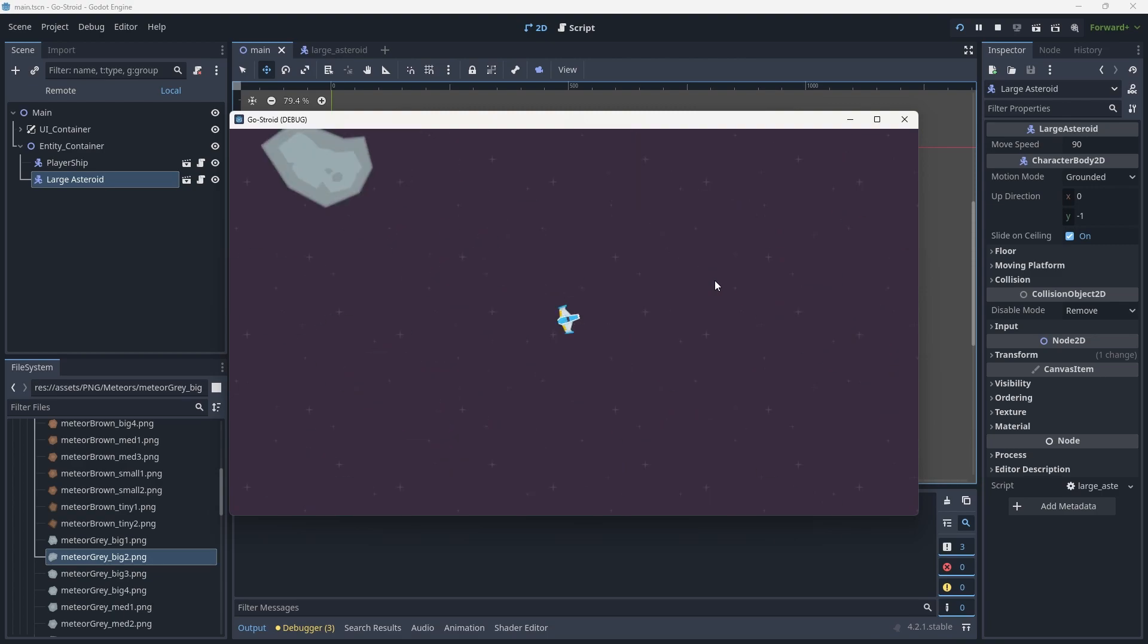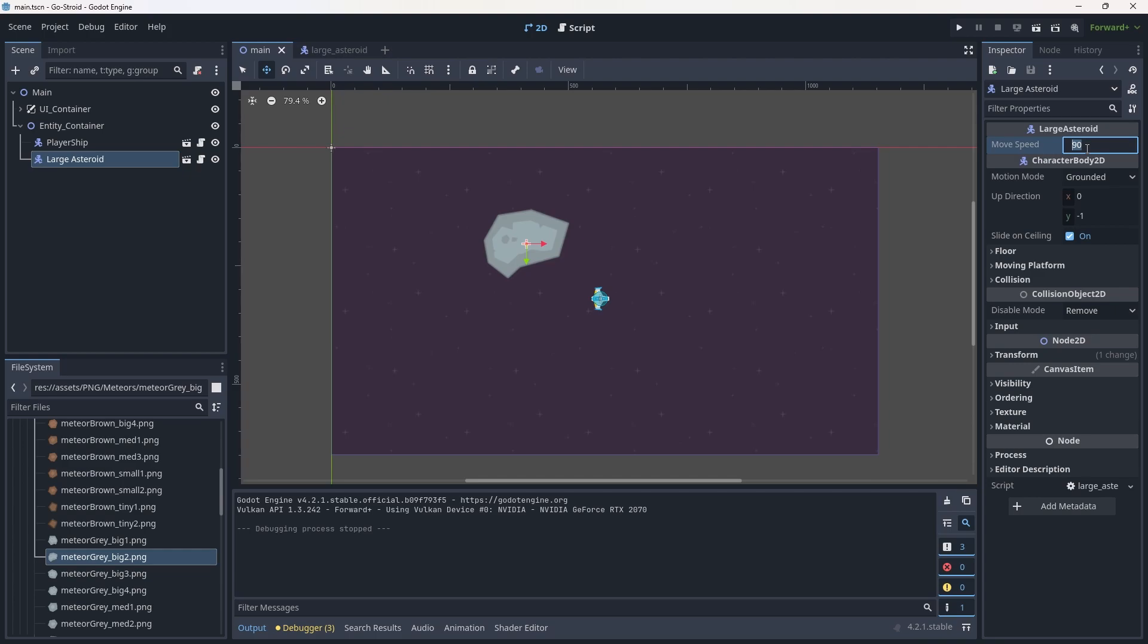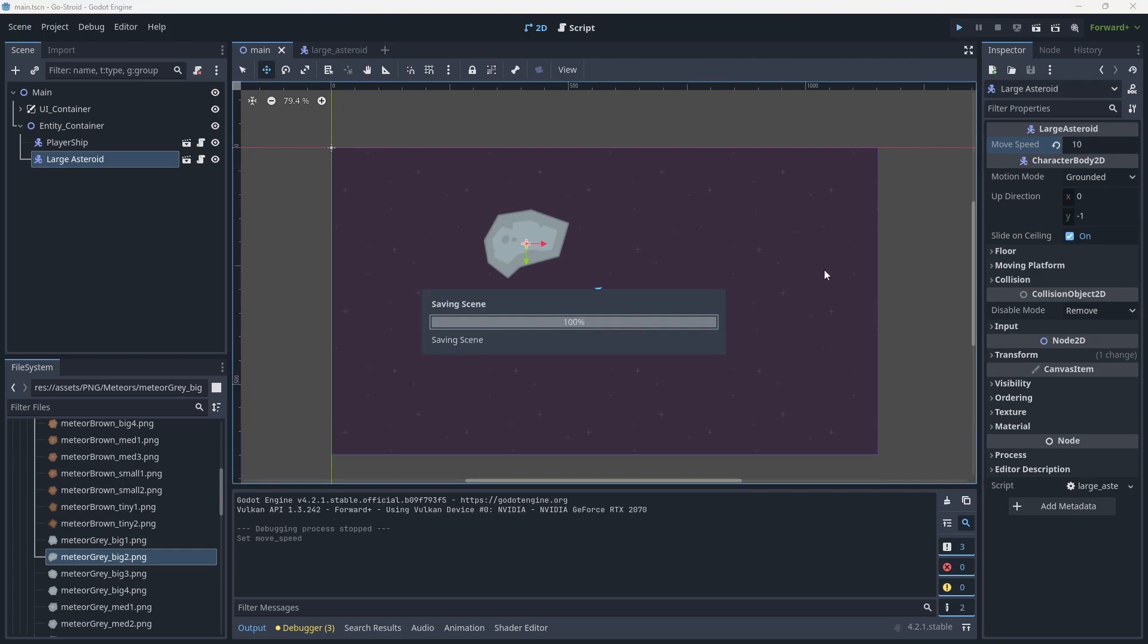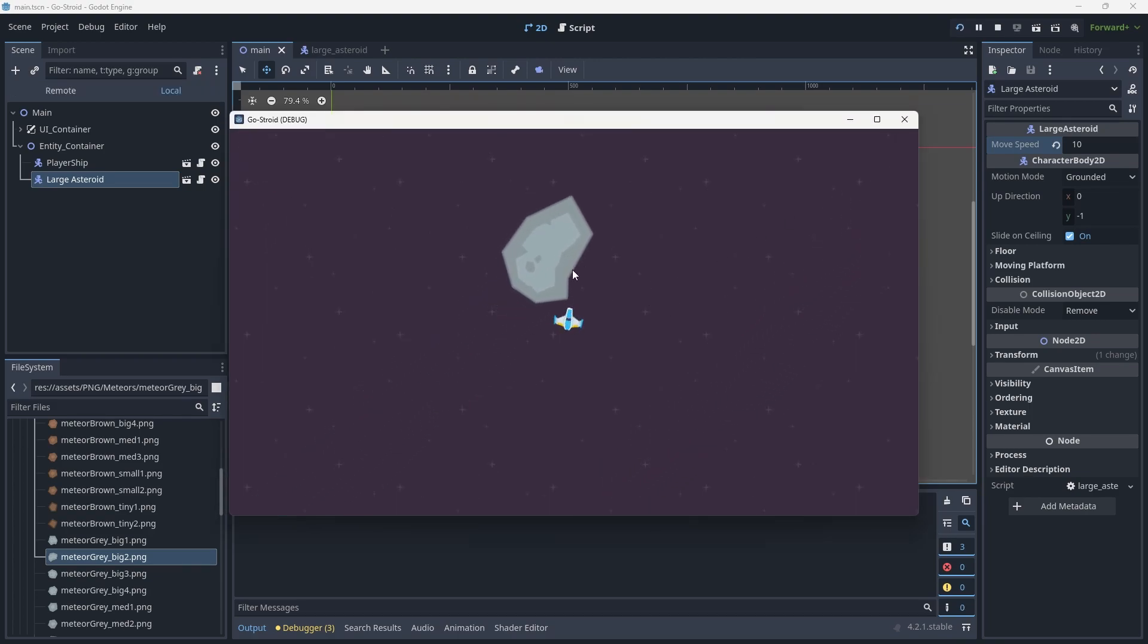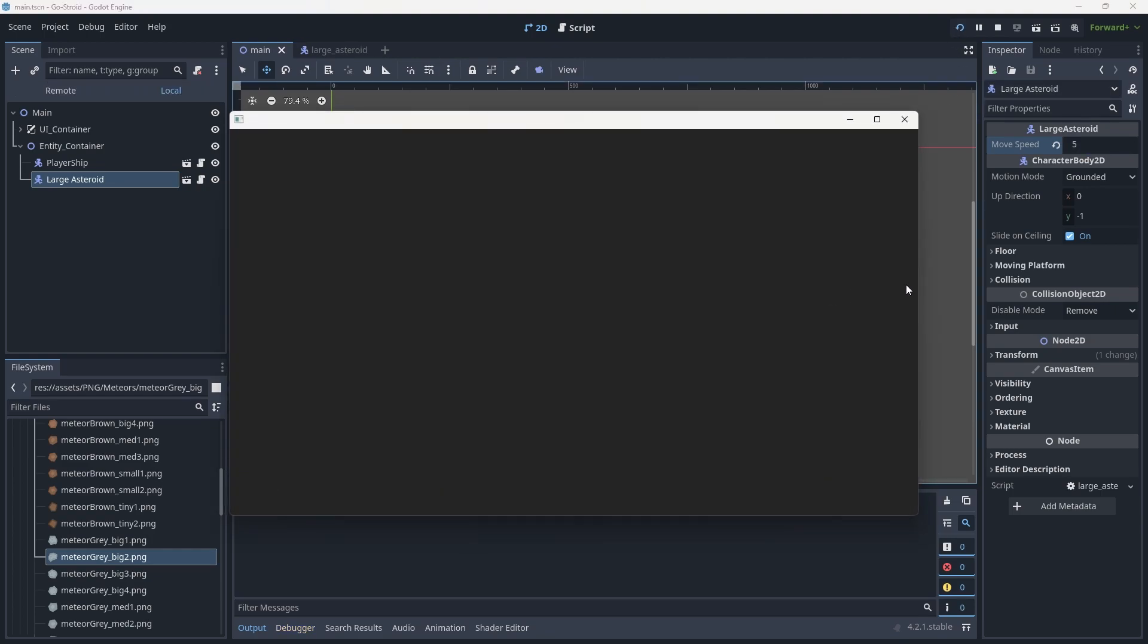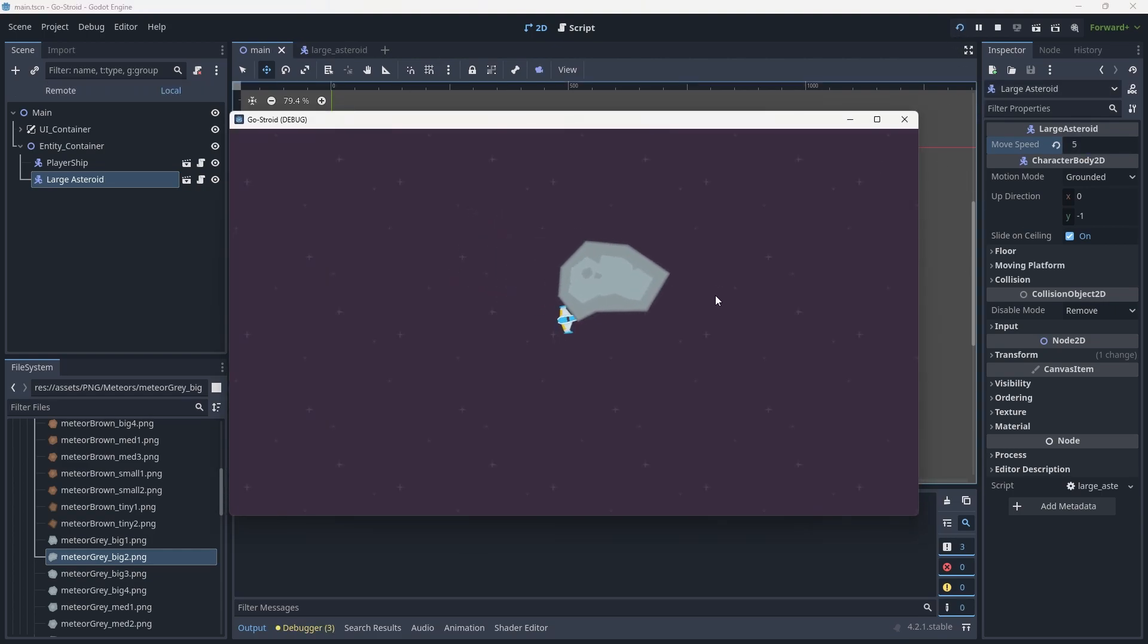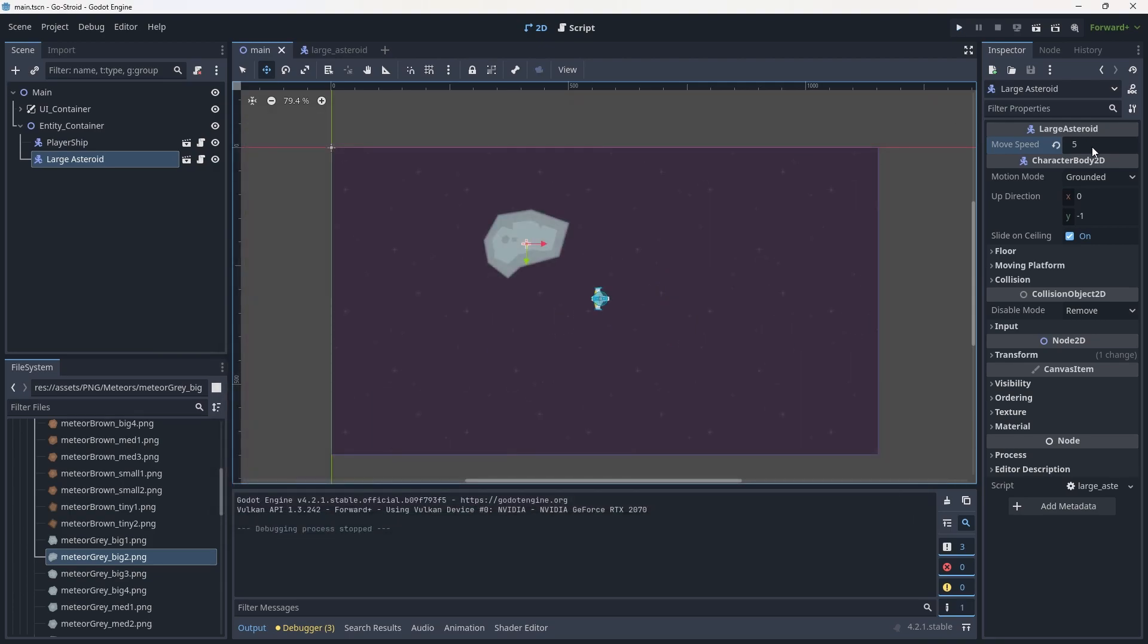Let's change the movement speed down to 10 to get some slower movement and hit play again. Now it's moving to the top right of the screen, a little bit slower. Let's change this down to 5 and hit play. It's kind of what we've got to do to make sure it's functioning the way we want. I still think that's a little bit too fast, so I'm going to go down to 3.